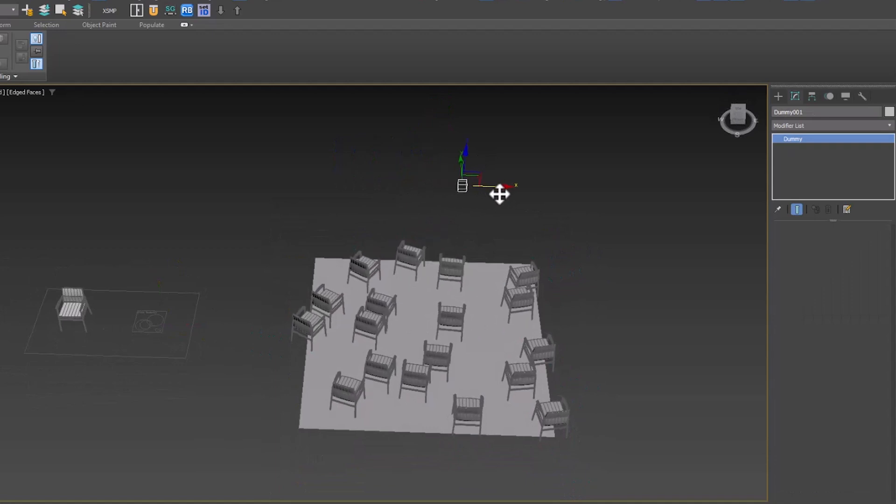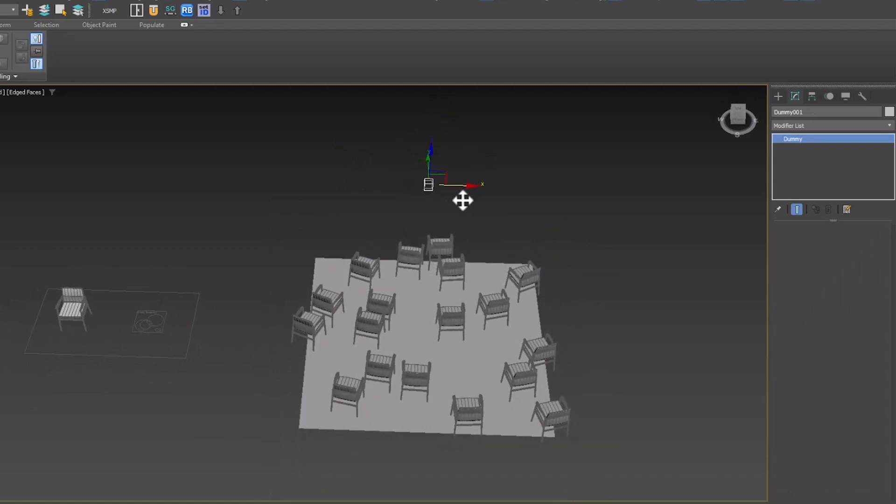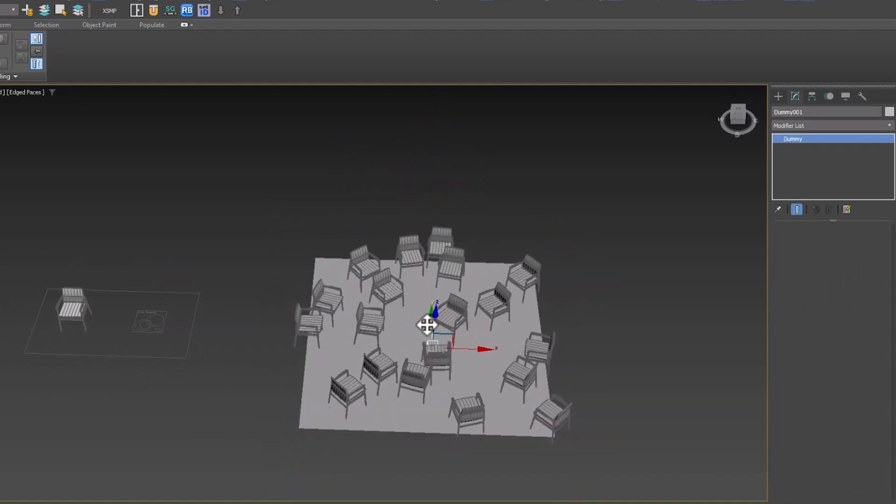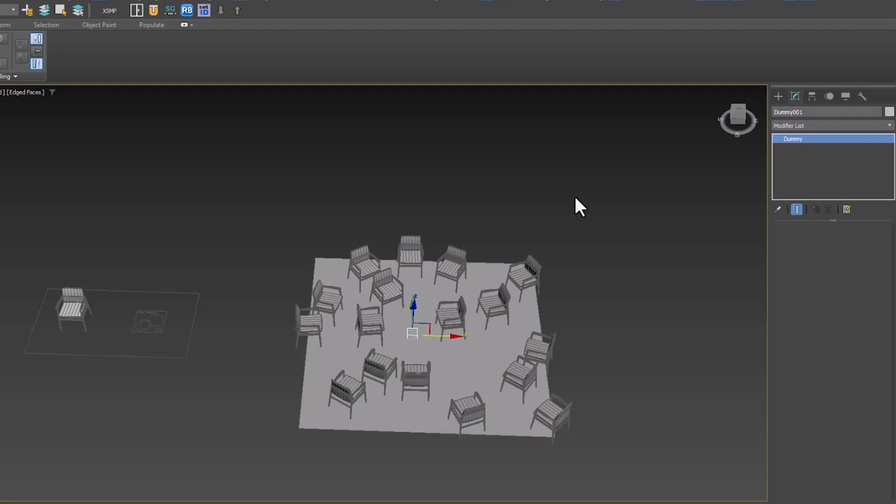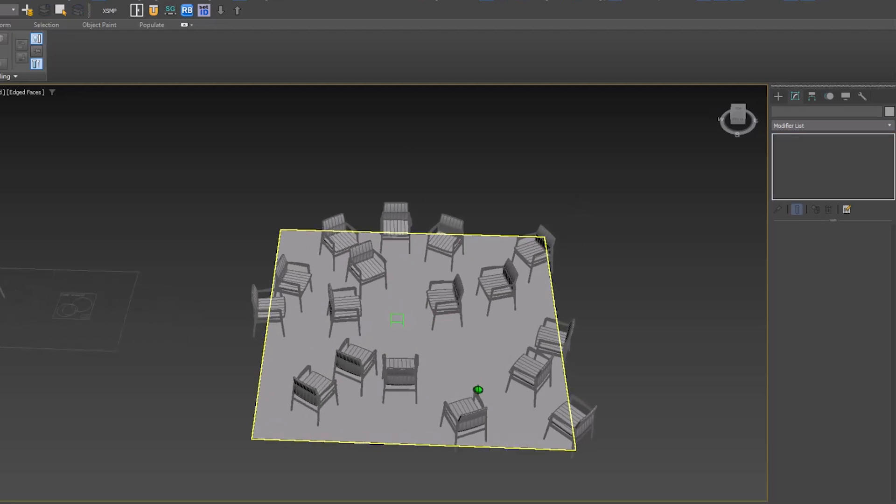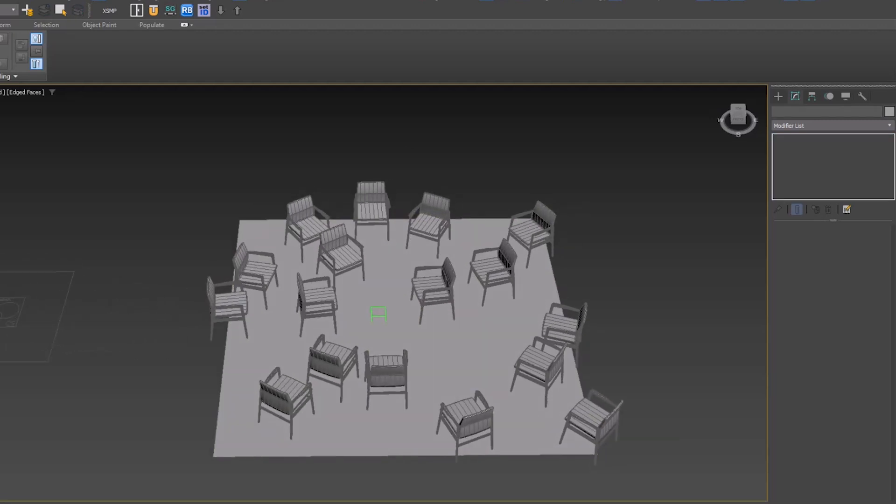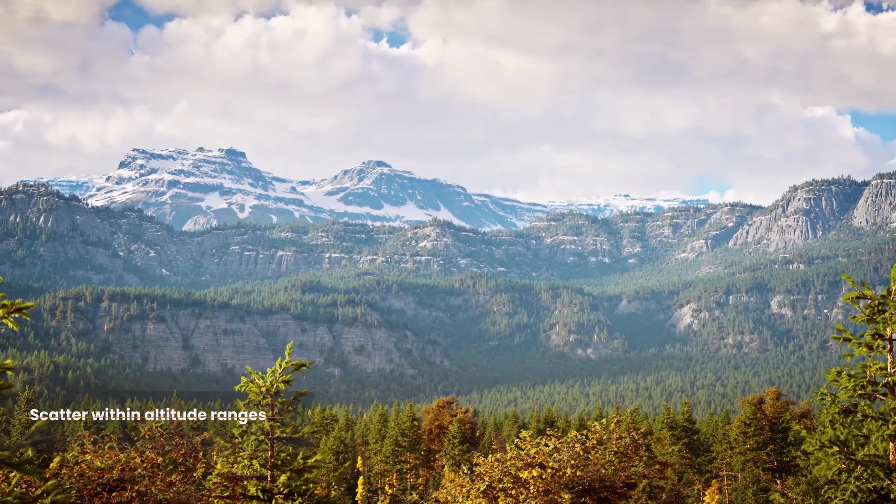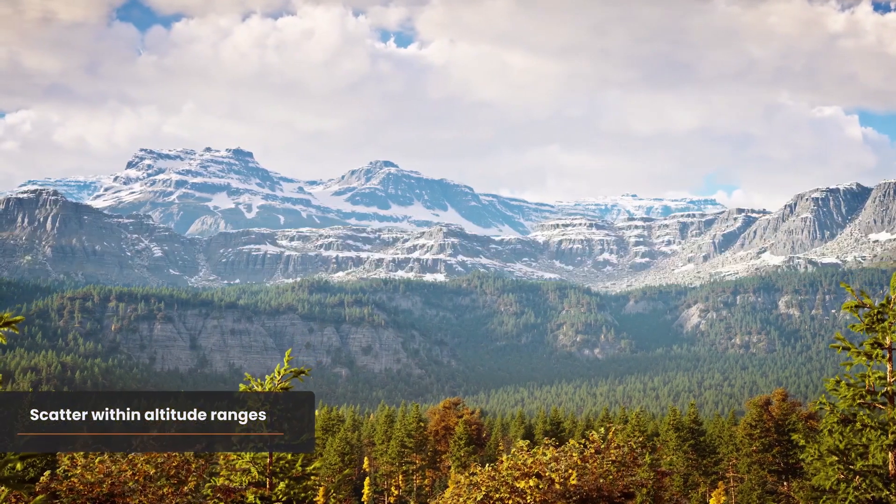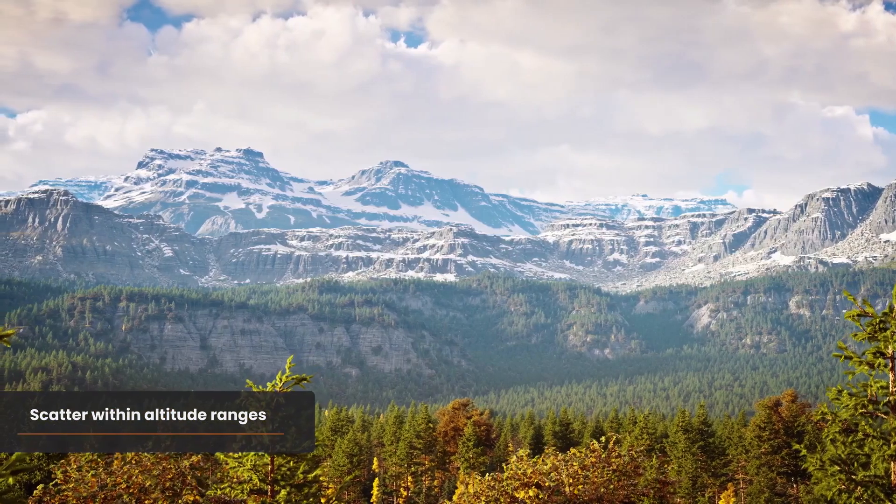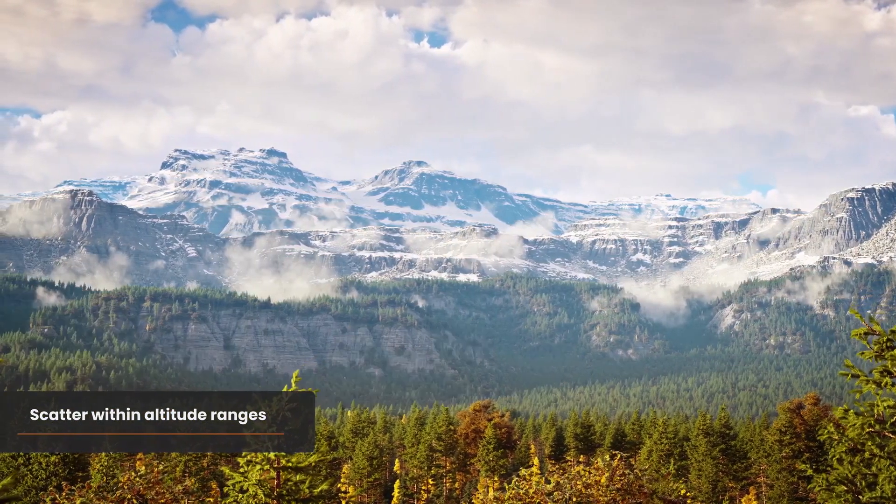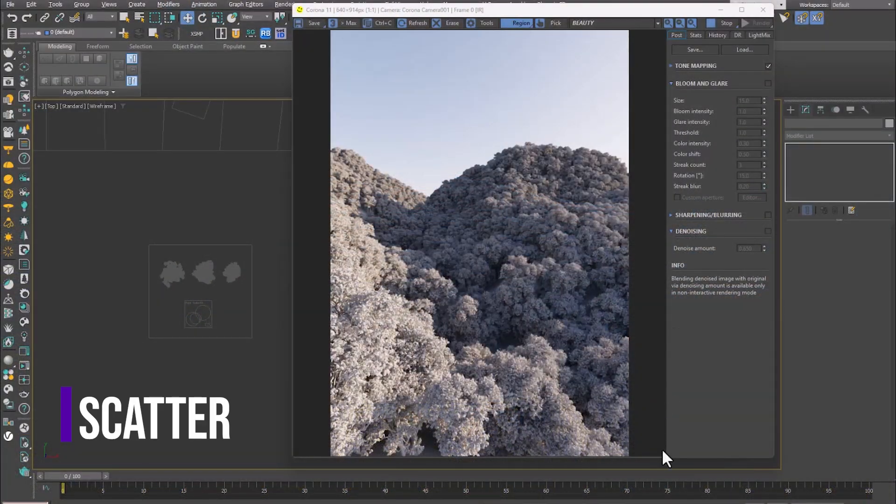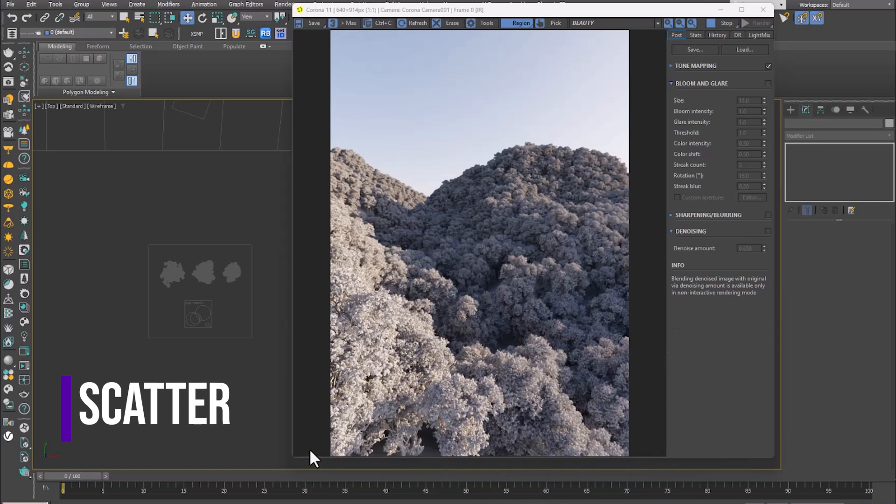By moving the target, the direction of the seats also changes. Also, from now on, height limits can be defined in the scatter. Let's see how it works. Here we have a tree-covered mountain.